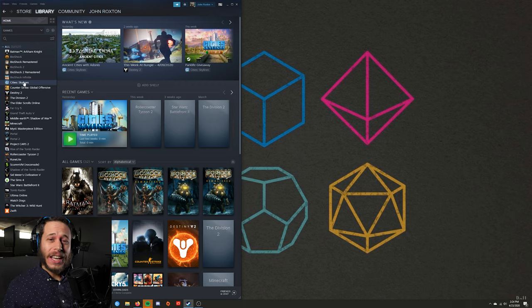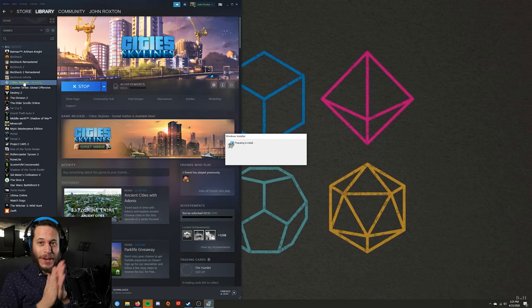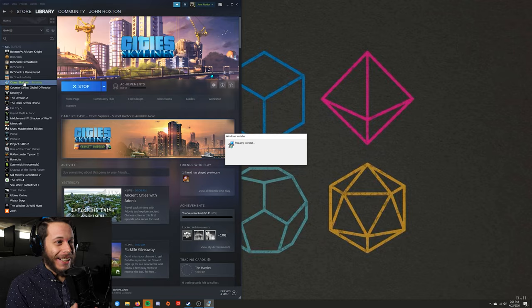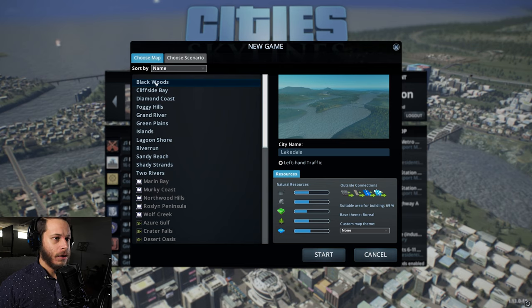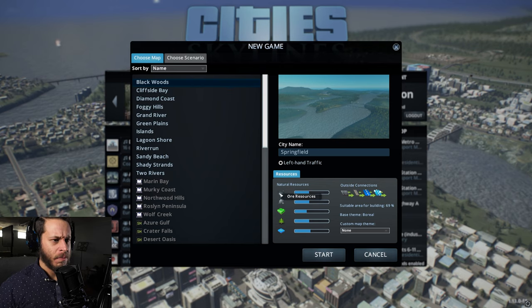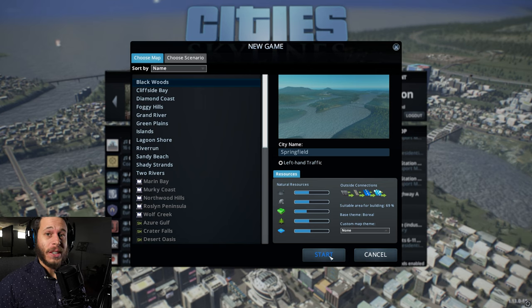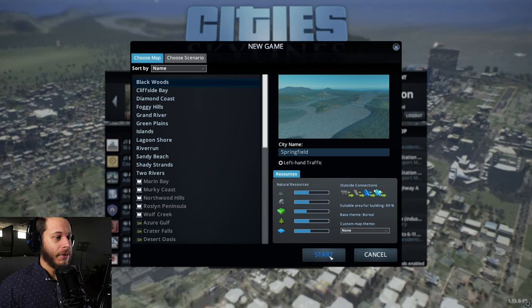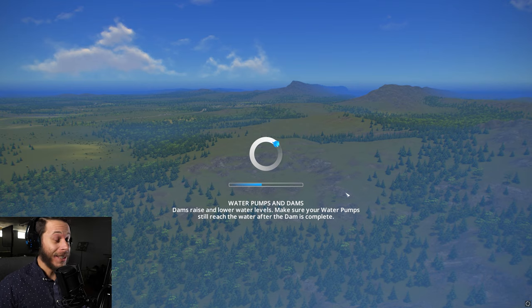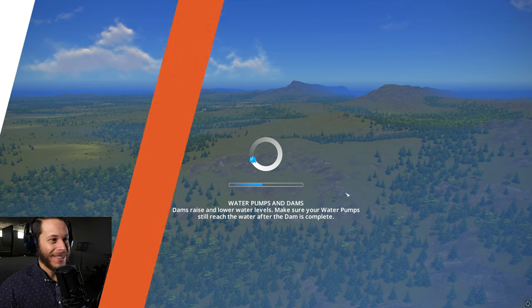Cities Skylines is currently on Steam for about $30. Let's just go with the first one, Blackwoods. Okay, let's just do it. I don't know how to play this game. Let's just do it. I'm really excited. New game day.